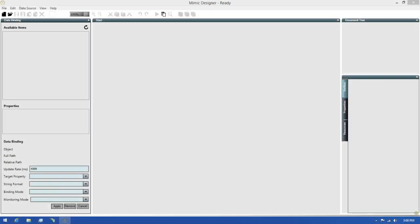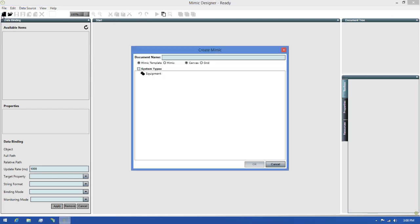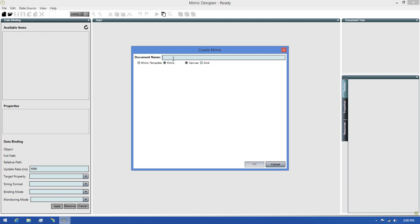Let's take a look at how this navigation process works. I'll create a new Mimic by clicking the New File button in the toolbar, then choosing Mimic as the type of document I want to create. Next, I'll give this Mimic the name Navigation Mimic, and click OK to finish creating it.